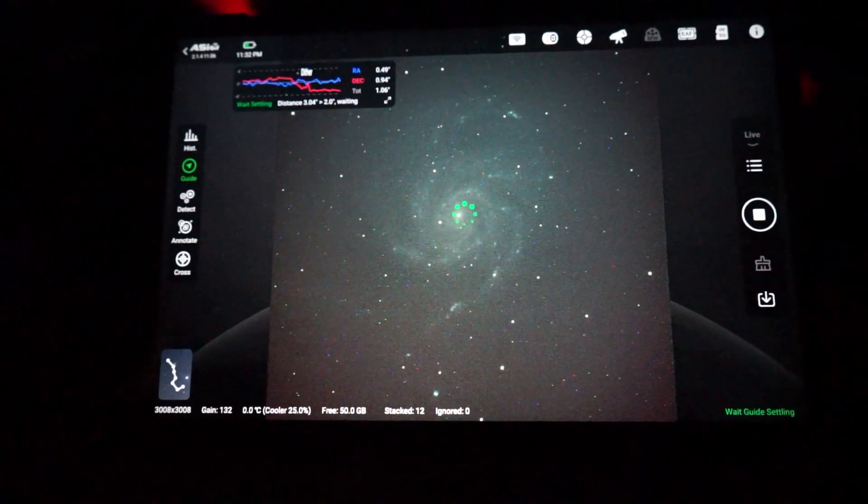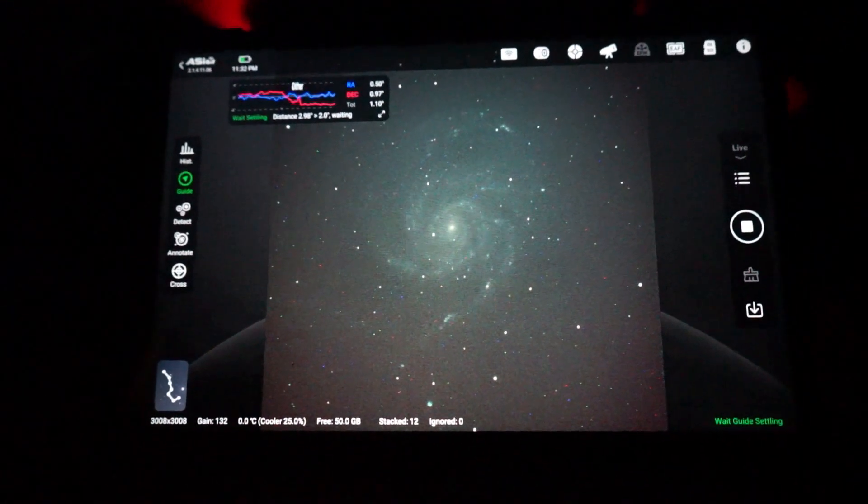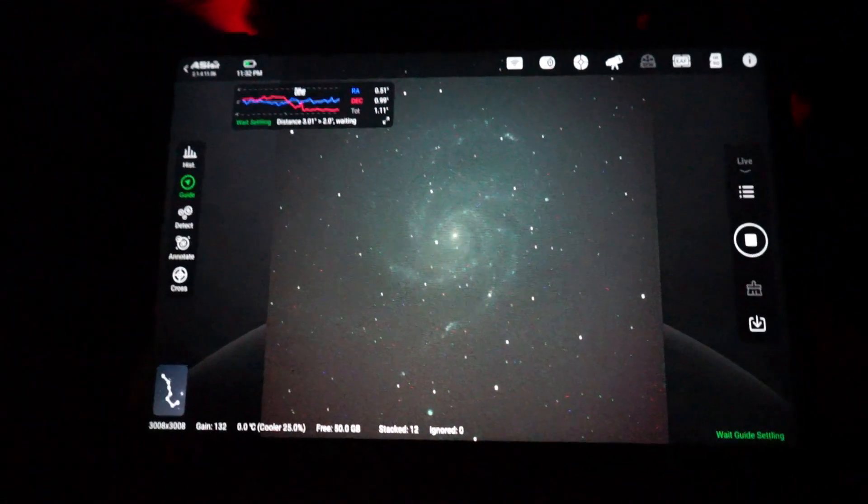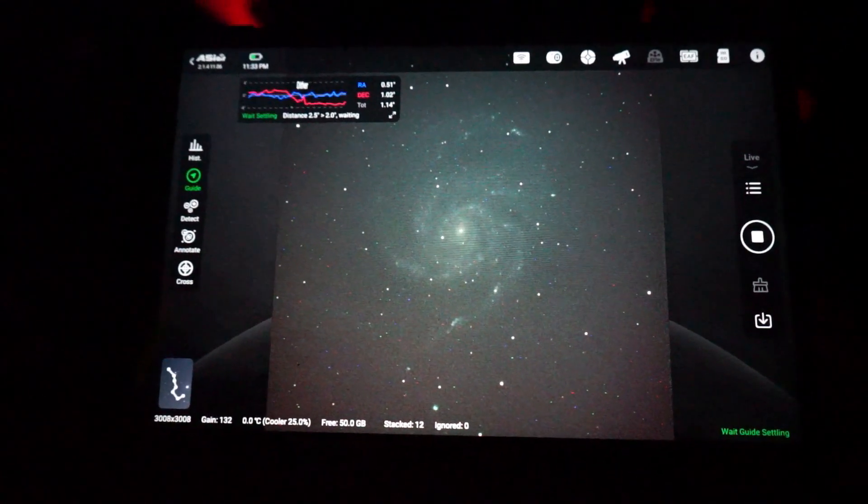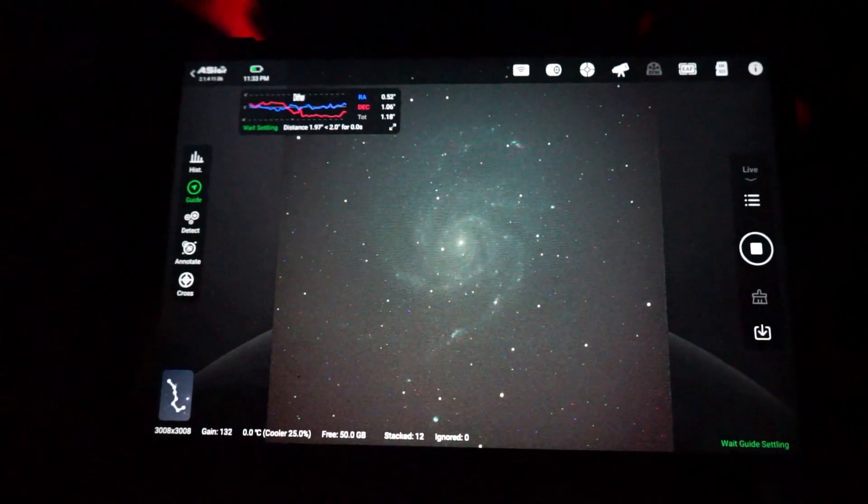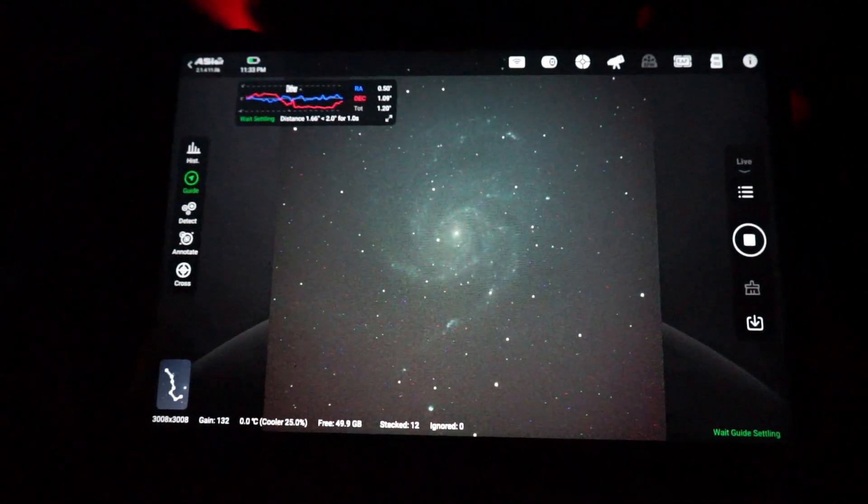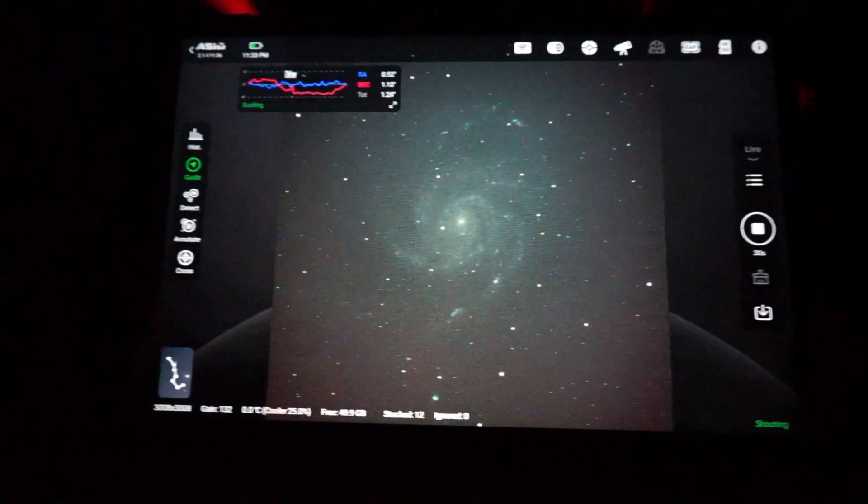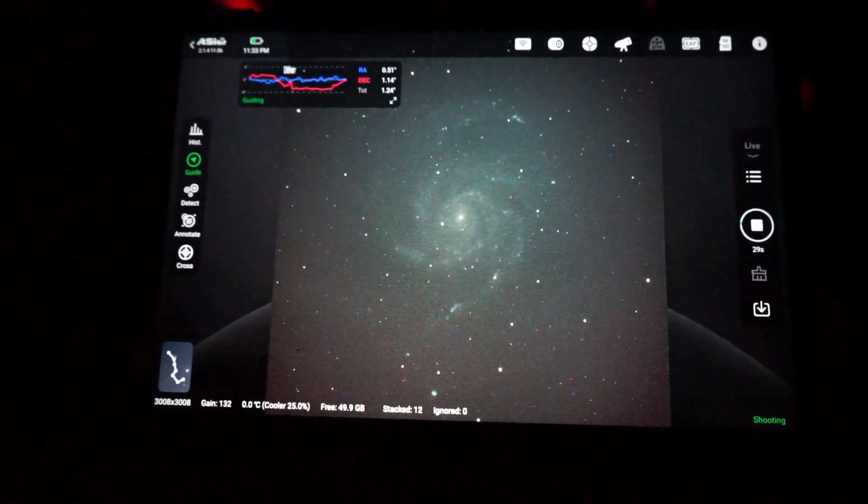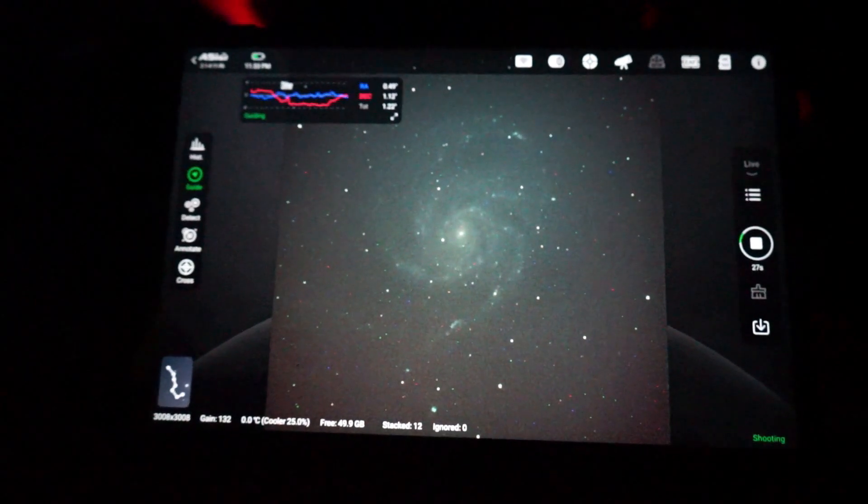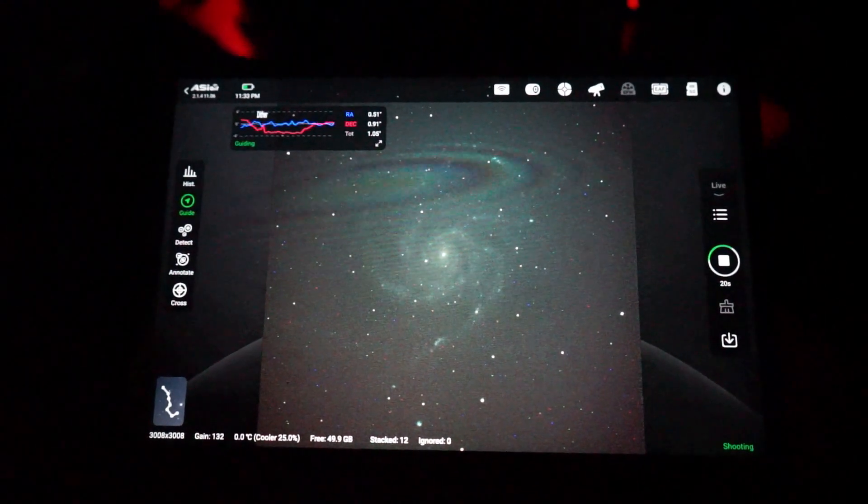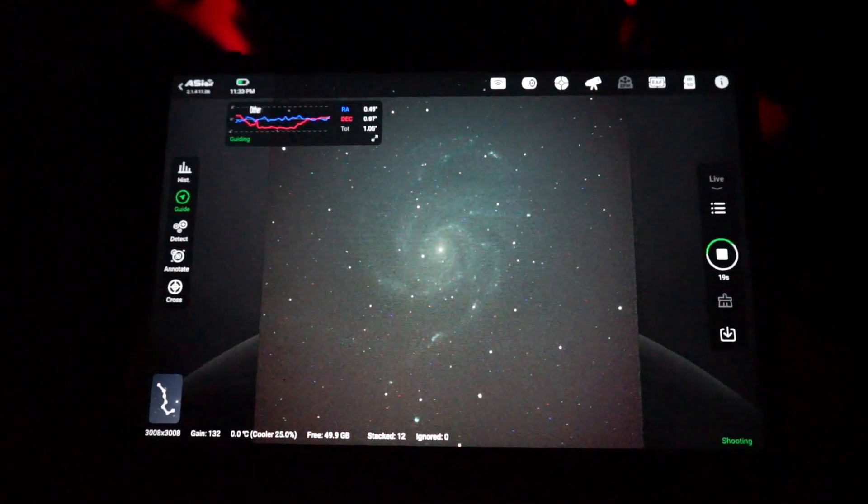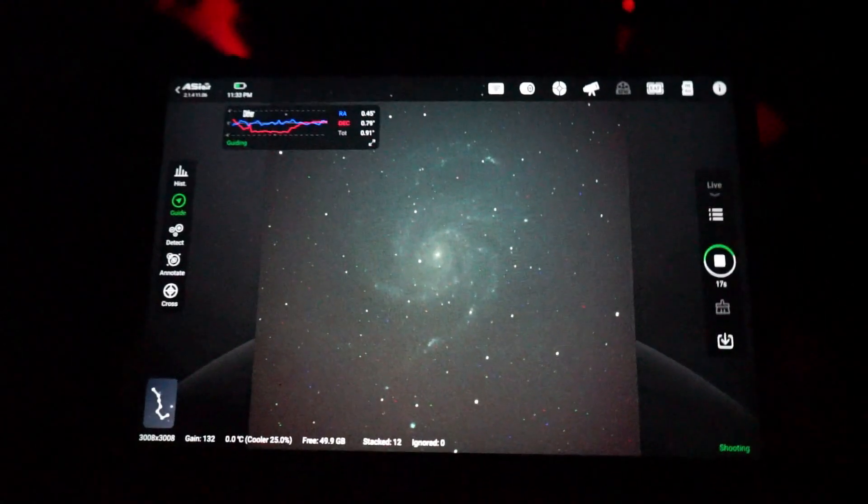Here we are, we're back imaging everything after the flip. The image is 180 degrees off from what it was earlier before I did the meridian flip. Tracking is still right around one arc second, so that's good.